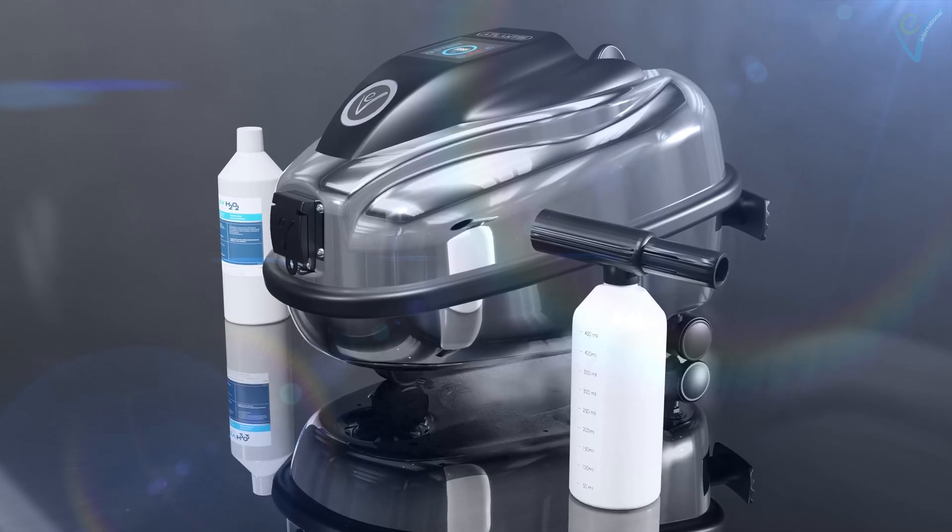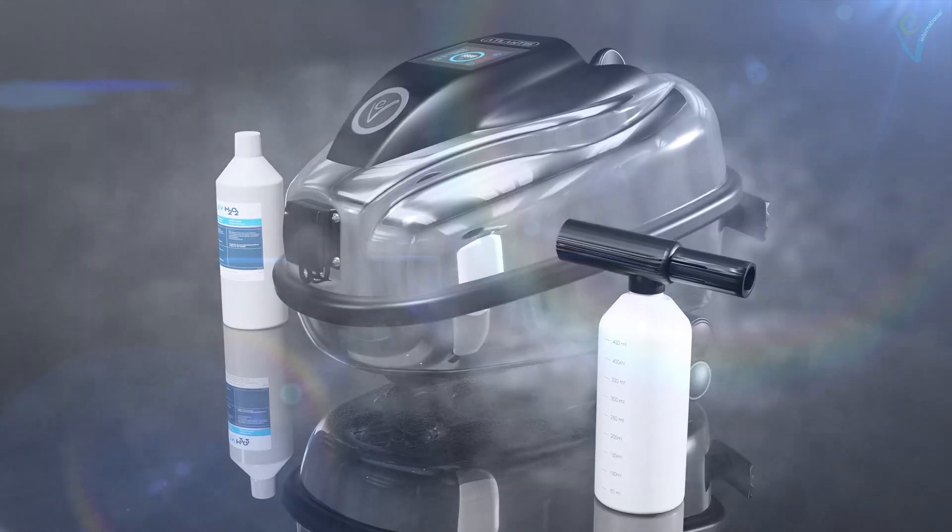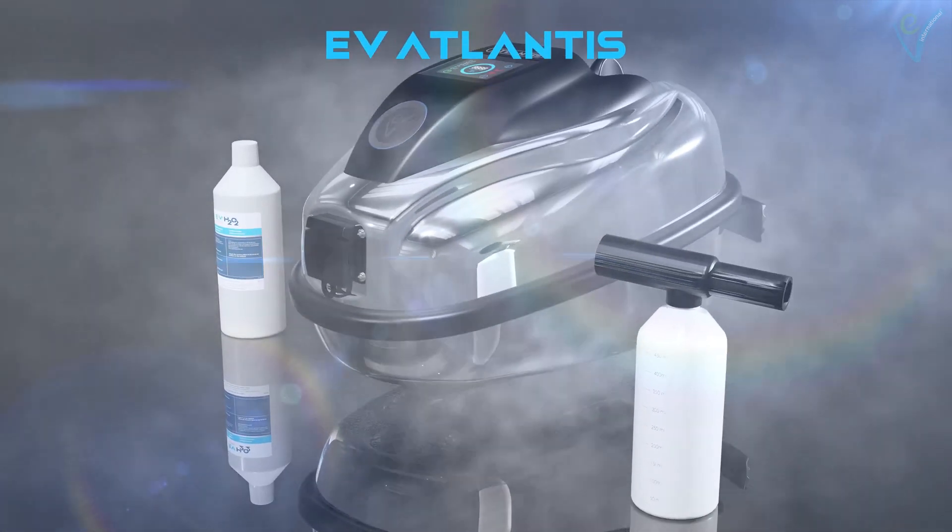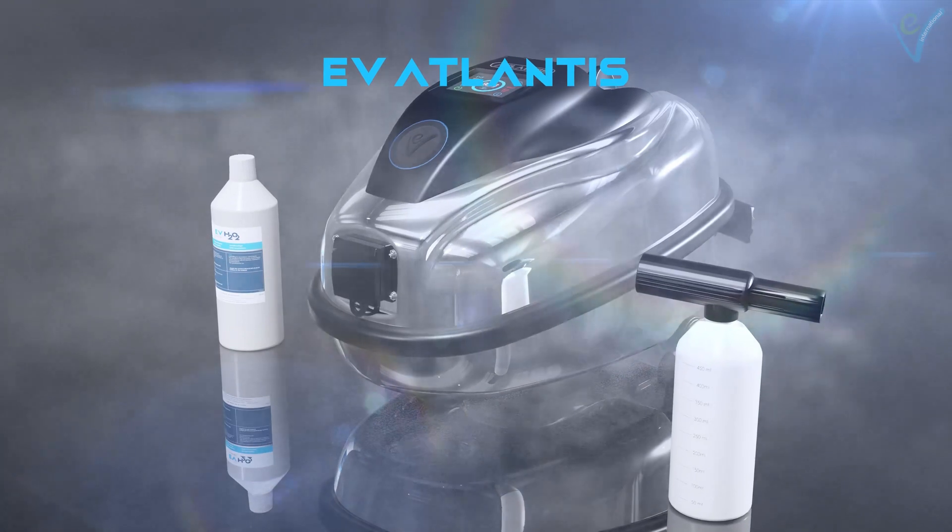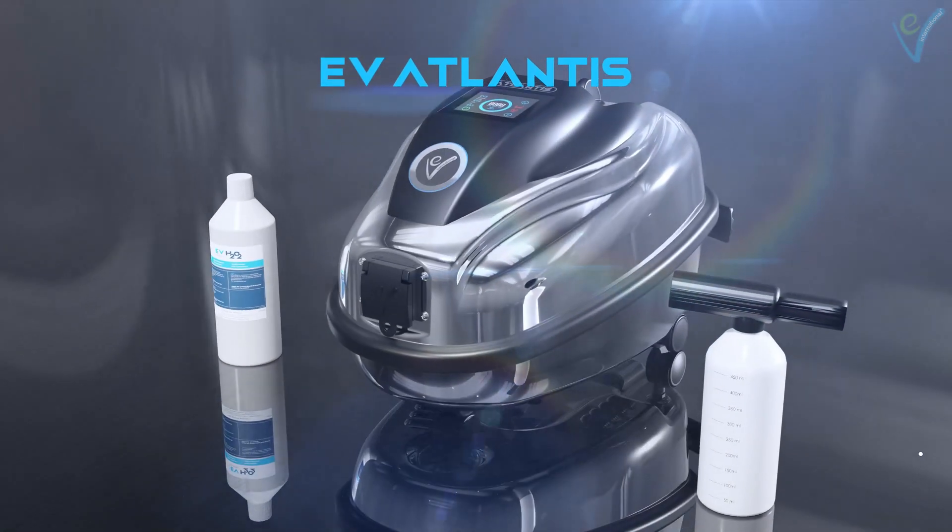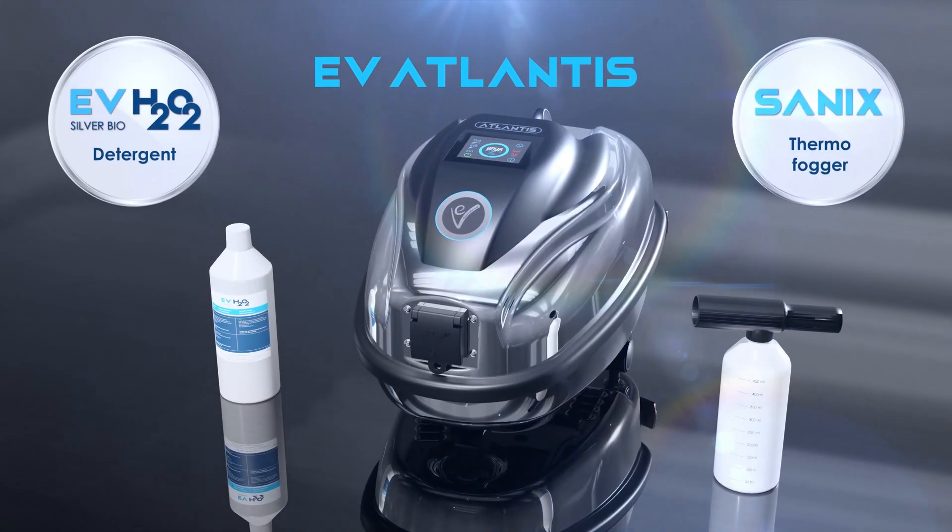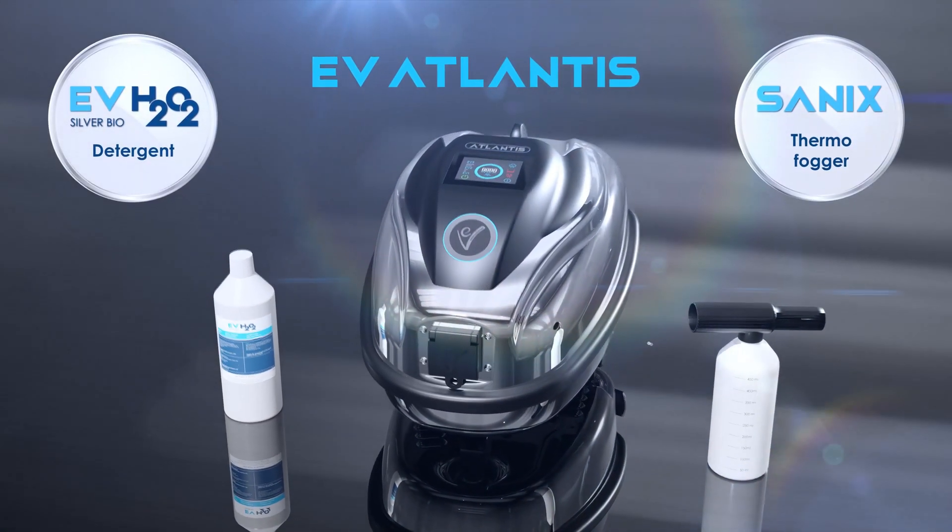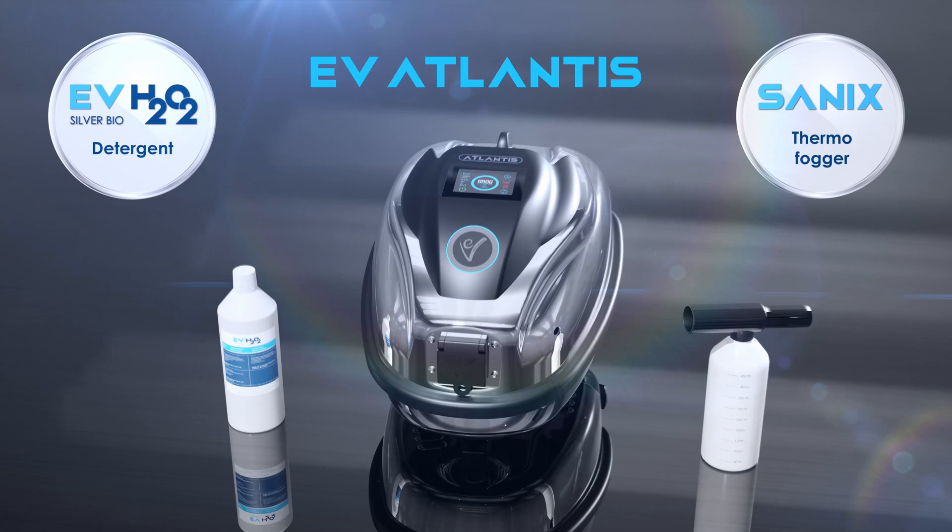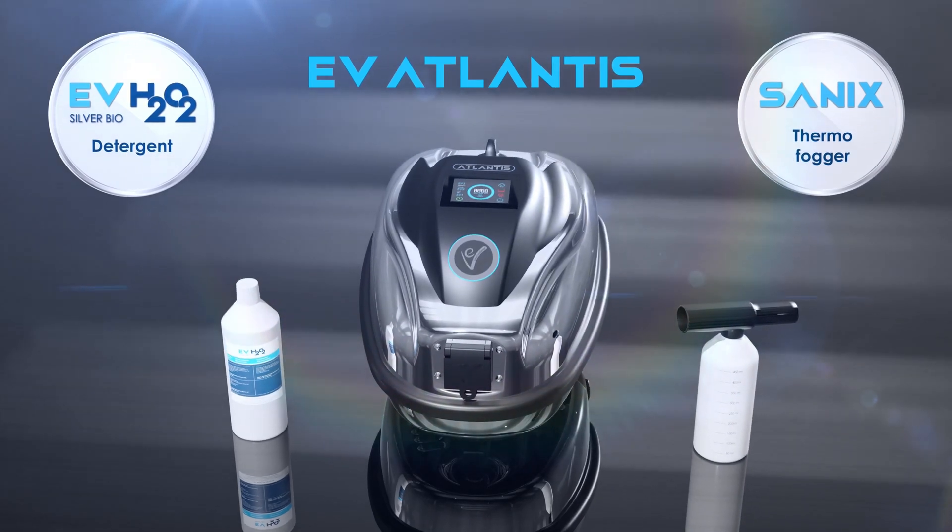EV Atlantis, EV Sanix, and EVH202 Silver Bio are the best way to protect your home and loved ones using only the power of nature without toxic chemicals.